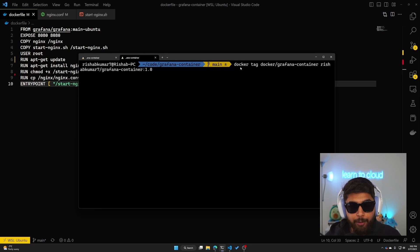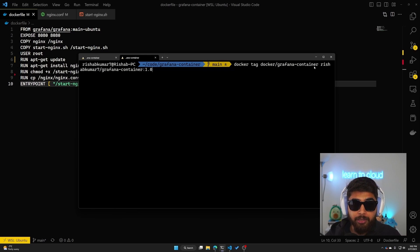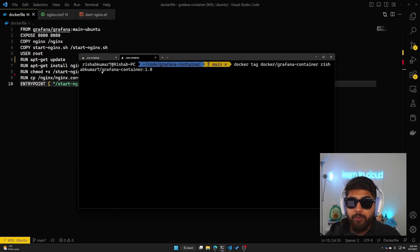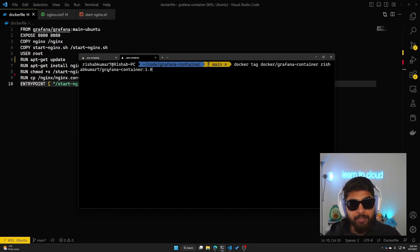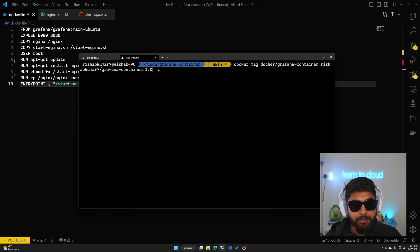Now you can see that the command says docker tag docker/grafana-container, which was the local name we were using, and then I'm using reshipkumar7, which is my Docker Hub username, and I've named the container again grafana-container along with the version number. If I hit enter, this will tag to the Docker Hub.